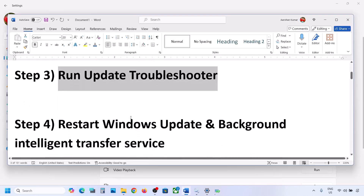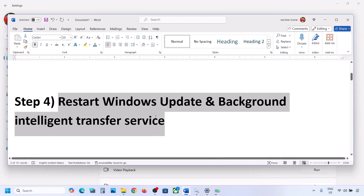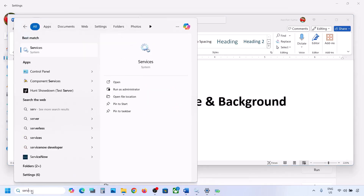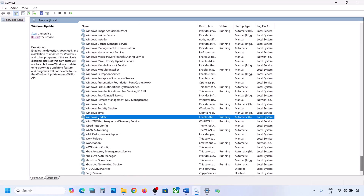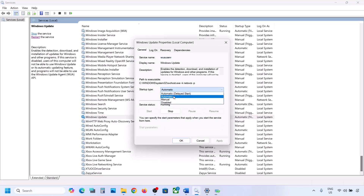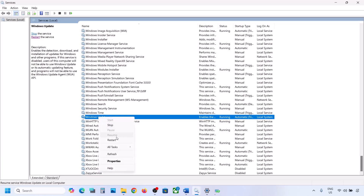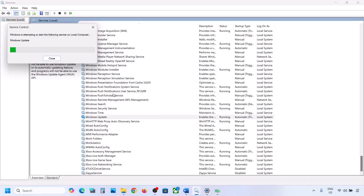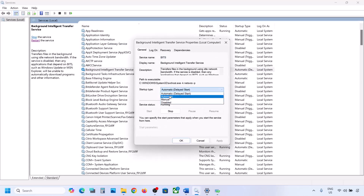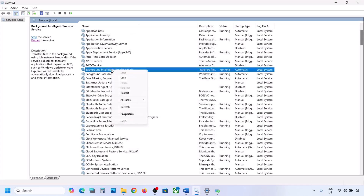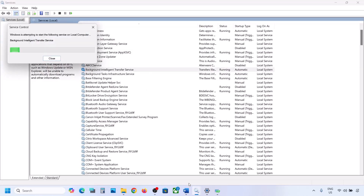If still not working, restart the Windows Update and Background Intelligent Transfer Service. Type 'services' in the Windows search box. Find Windows Update in the list, double-click on it, set it to Automatic, click Apply, click Start if highlighted, then click OK. Right-click on Windows Update and click Restart or Start. Then find Background Intelligent Transfer Service, double-click, set it to Automatic, click Apply, click Start if highlighted, click OK, and right-click to restart or start it.